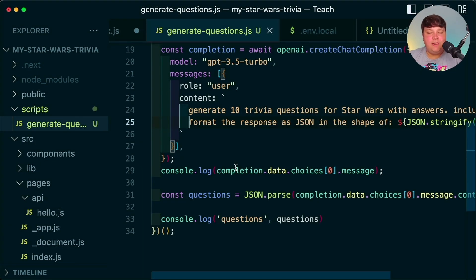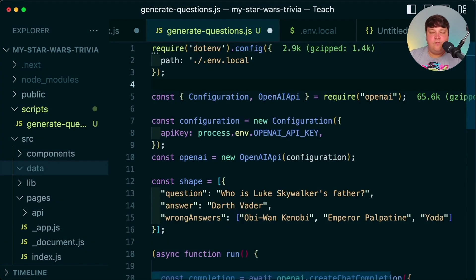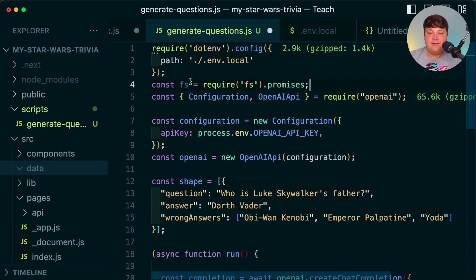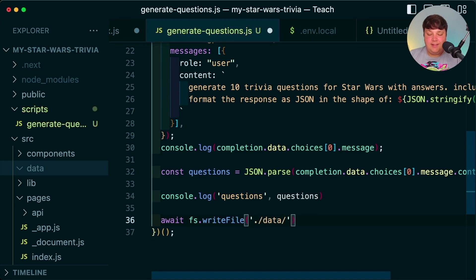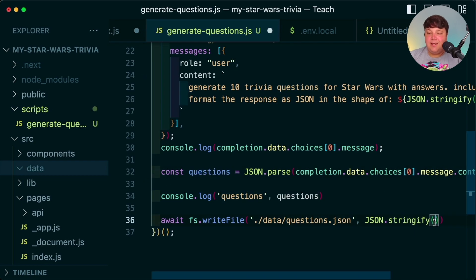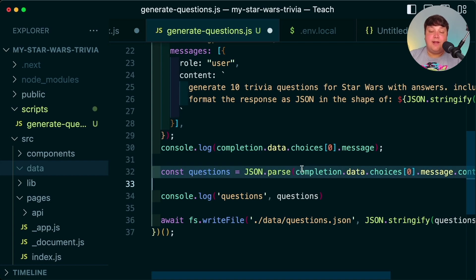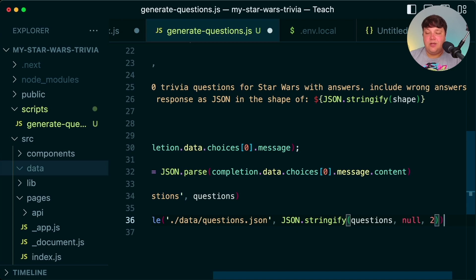Now let's do something with the JSON — we'll write it to a file that the application can pick up. Inside the source directory, I create a new directory called 'data,' and we'll dump the JSON file there. Using Node's fs promises module, I run fs.writeFile, specifying the path as 'src/data/questions.json,' then pass in JSON.stringify of questions. Parsing and then re-stringifying serves as error catching — if the response isn't valid JSON, this will break and we'll know something is wrong. I also add indentation to make the file more readable.